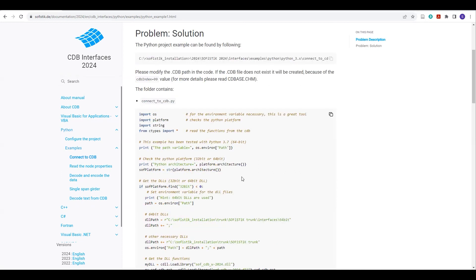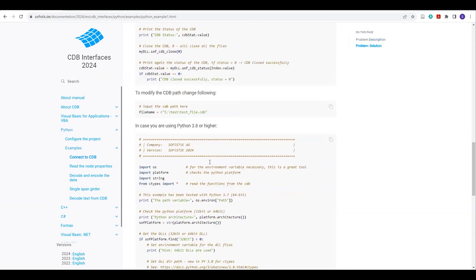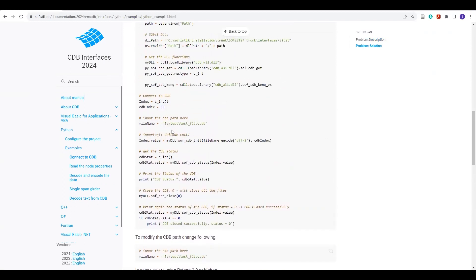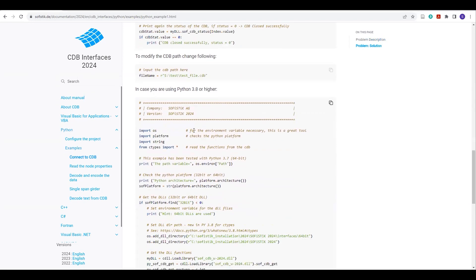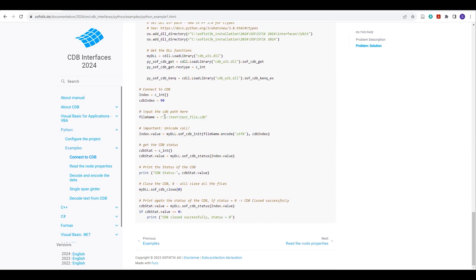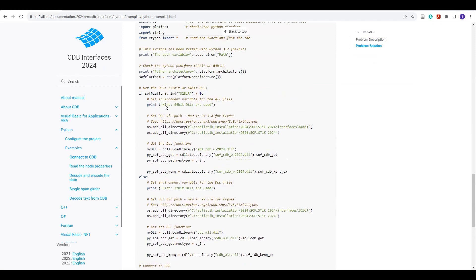One more thing you need to change, and that is the CDB path. If you go down here, whether in this 3.7 code or in 3.8, here we have to provide this CDB file path. This is the default one. You have to replace this one with the current file location where you have placed your CDB file. And if this path is wrong, then this code will generate a dummy CDB file based on this value 99.